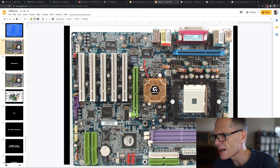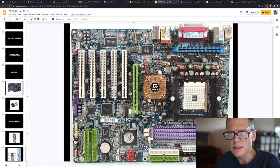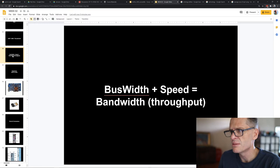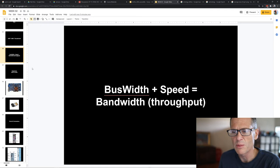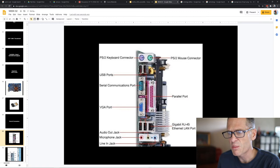The buses on the computer are the little wires on the motherboard — how things get from place to place. Bandwidth is how much data you can send from one place to another and how quickly; it's also known as throughput. Broadband means broad bandwidth — a lot of data. Ports are where you plug things in, and connectors are the cables you plug in.